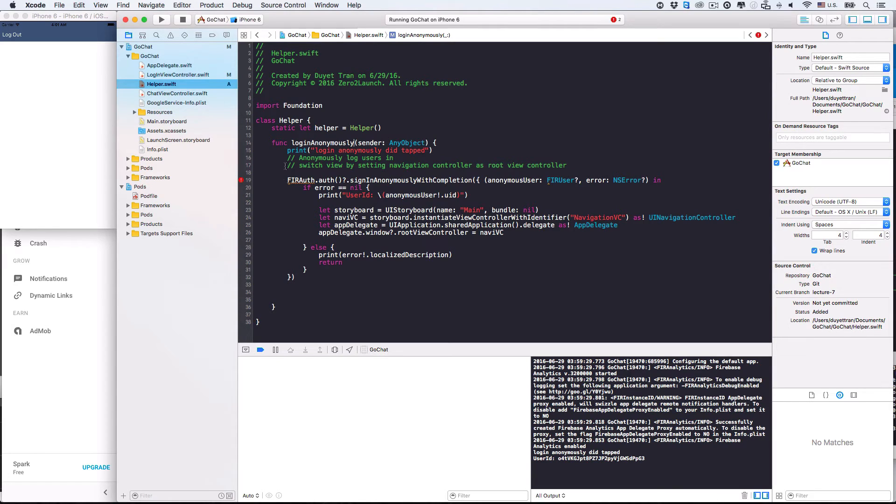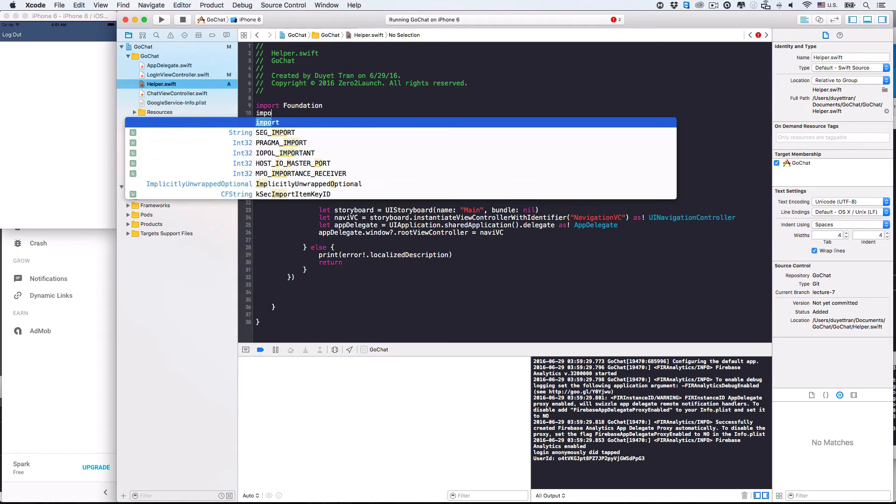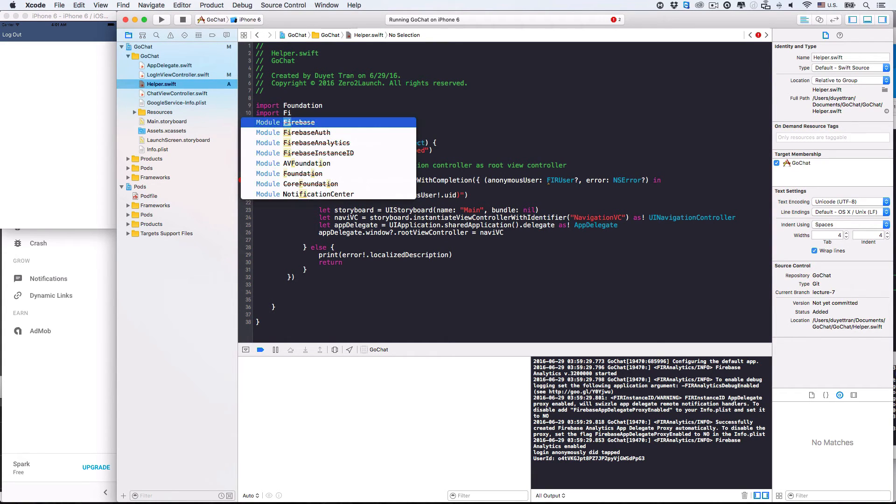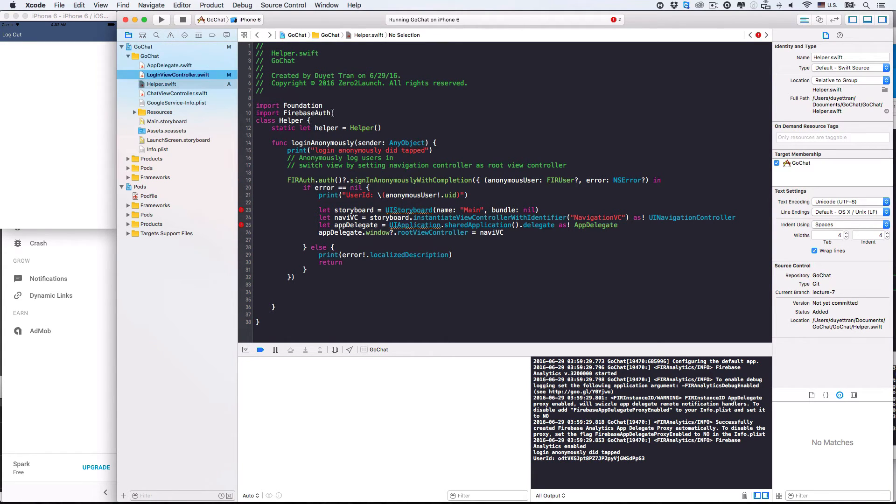There's an error here. Oh, yeah. We need to import Firebase Authentication Service, because we're using its methods. Alright. Great.